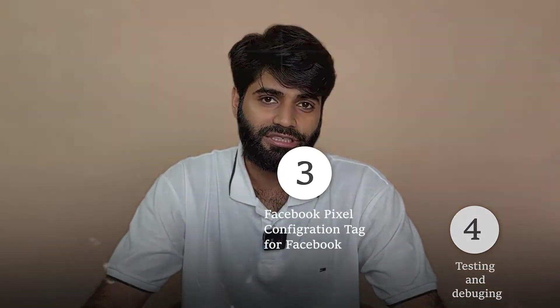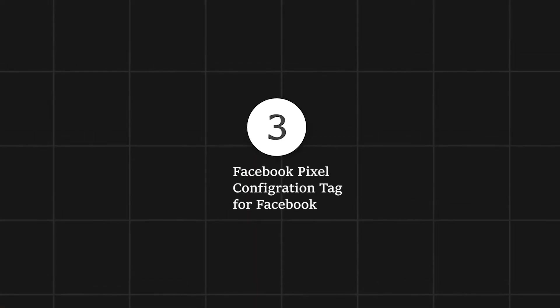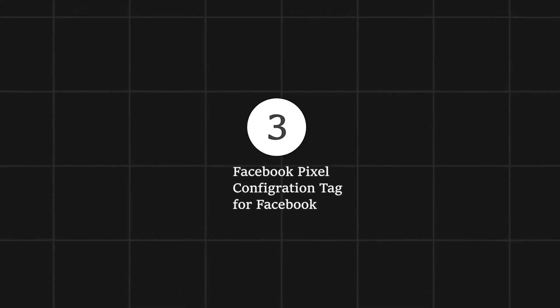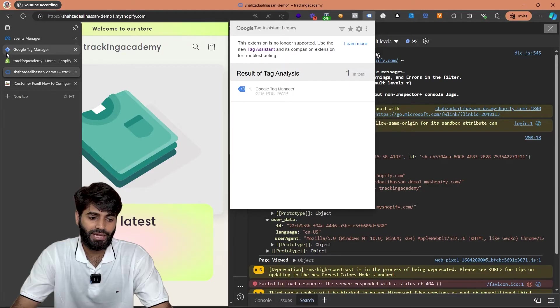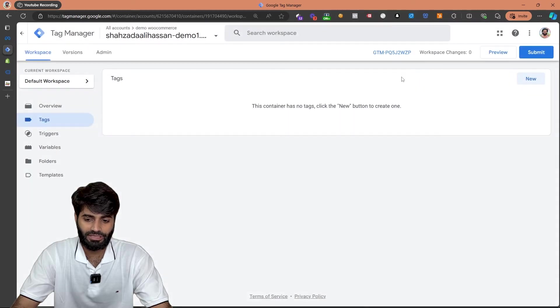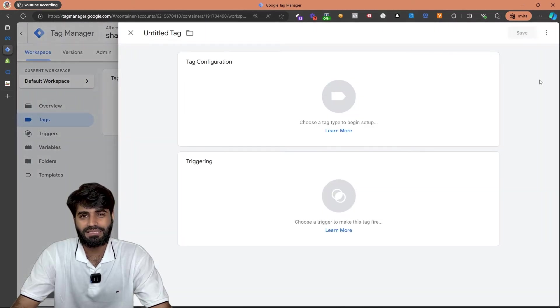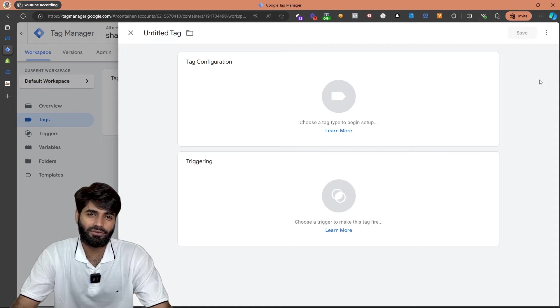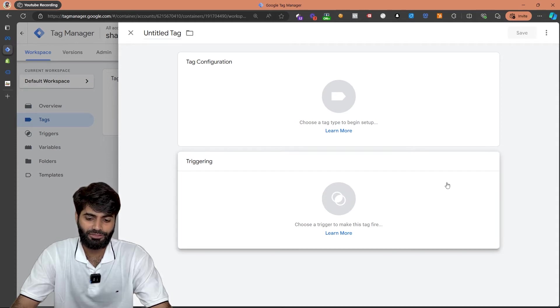Now we can move on the third step which is adding the Facebook pixel configuration tag. To add the configuration tag we have to go back to our Google Tag Manager container and create a new tag. Since this event for page view is going to fire on all the pages of the website so let's create a new trigger.